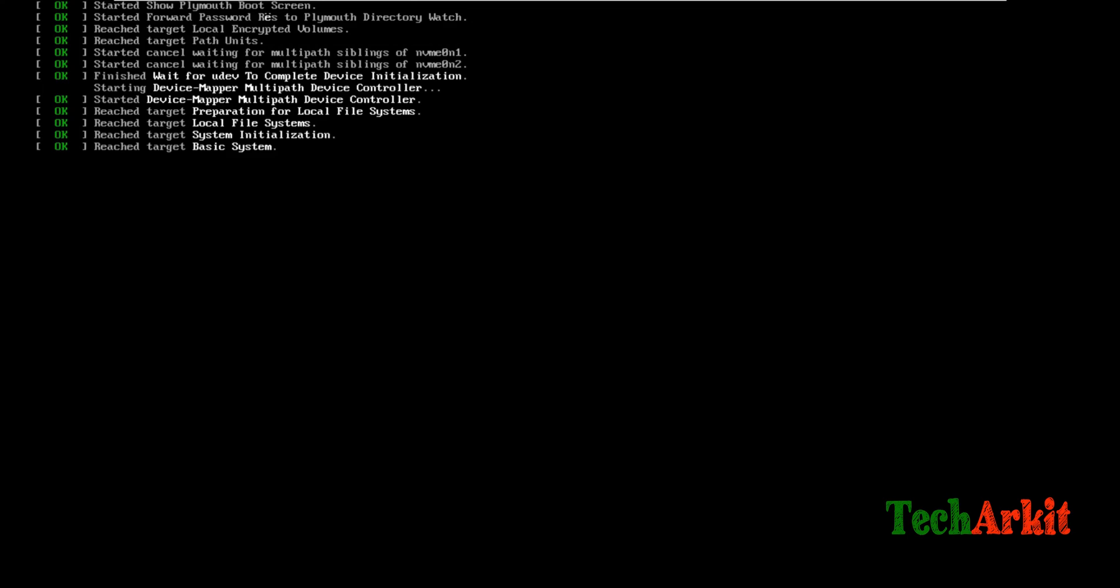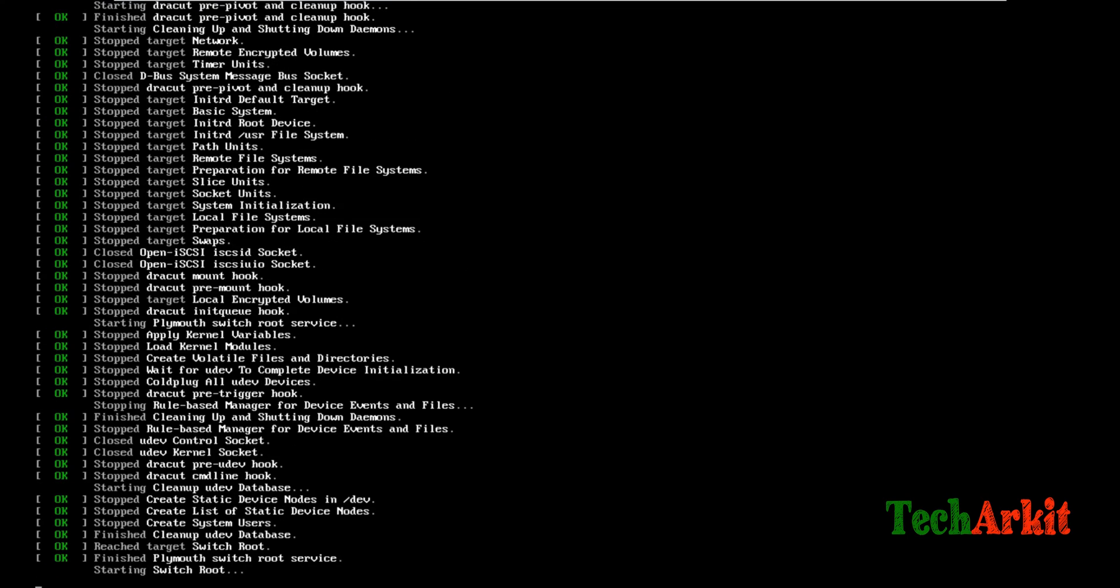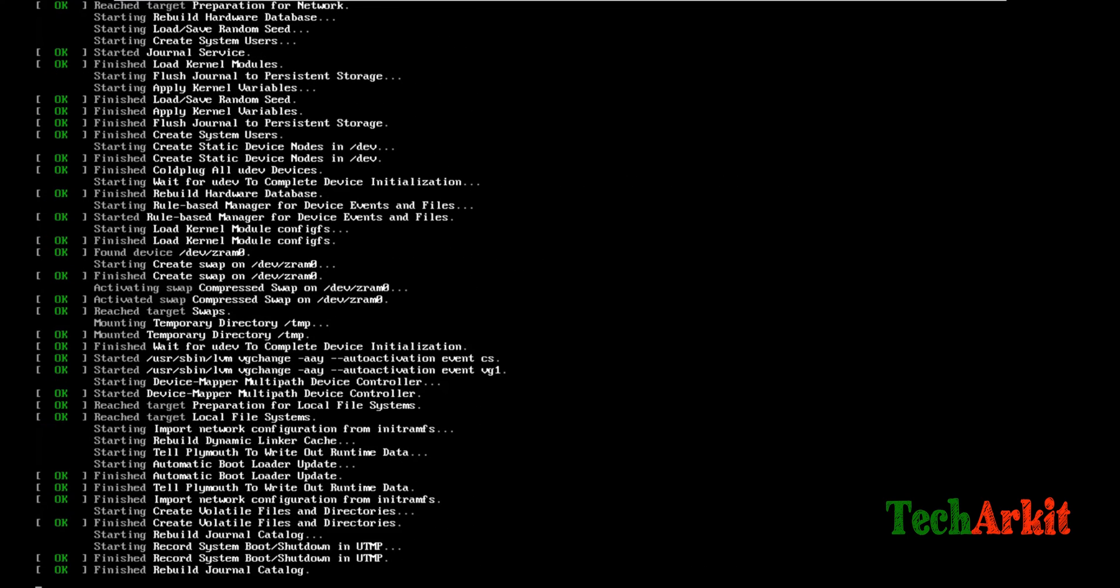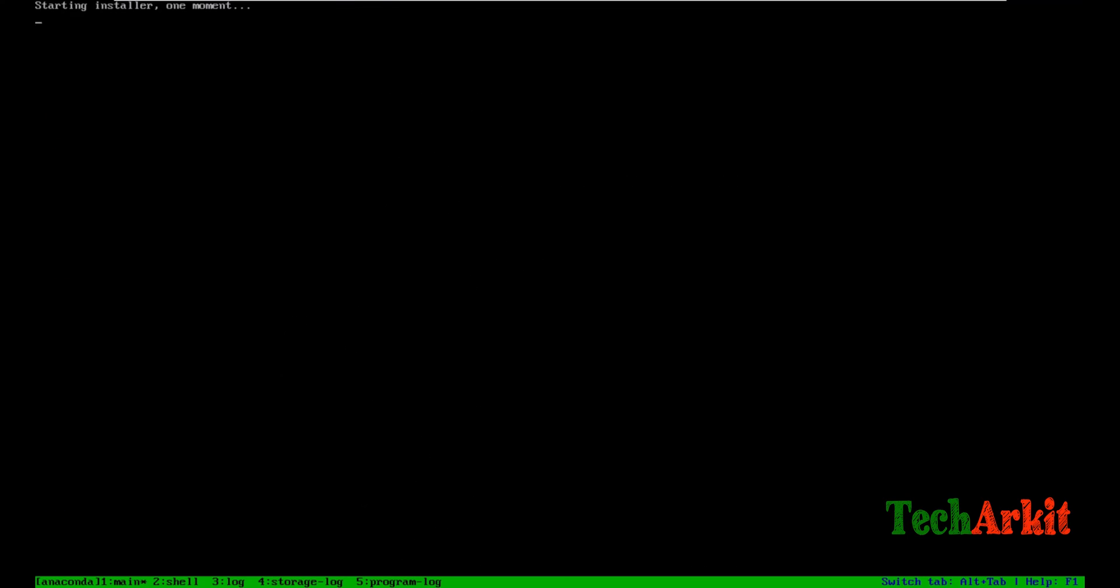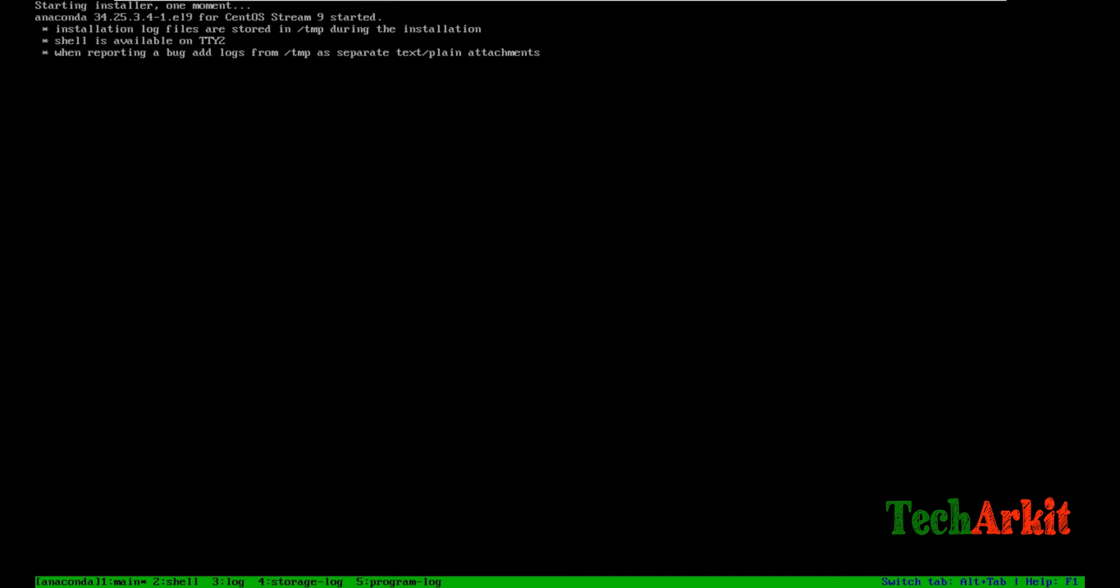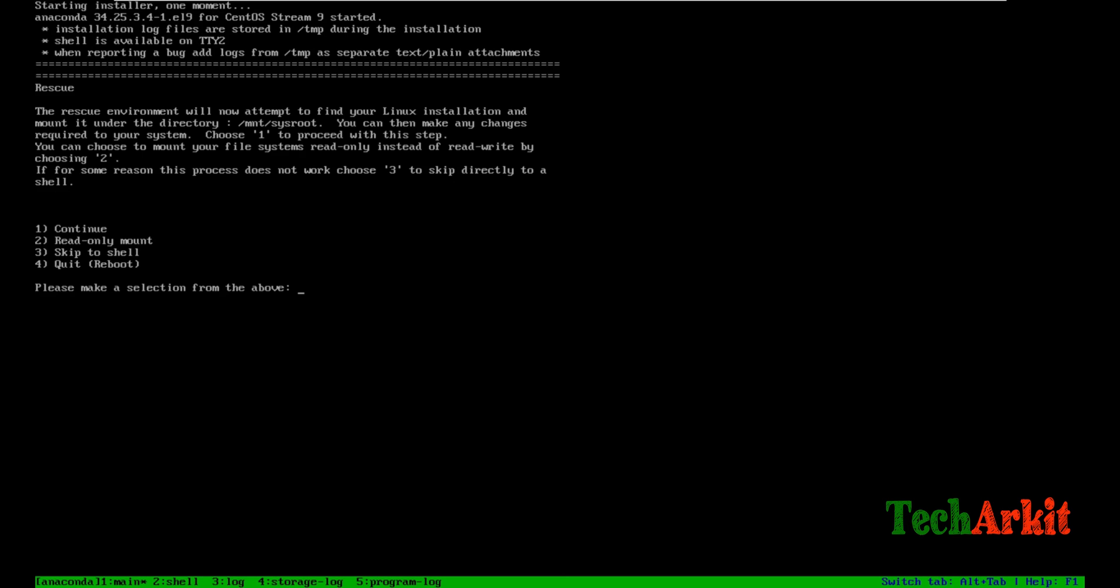Now you can see it's asking you to continue, whether read-only mount, skip to shell, continue, or reboot. I just want to continue, so I'll enter 1 to continue. It will try to remount the file system with read-write into the /mnt/sysroot location.